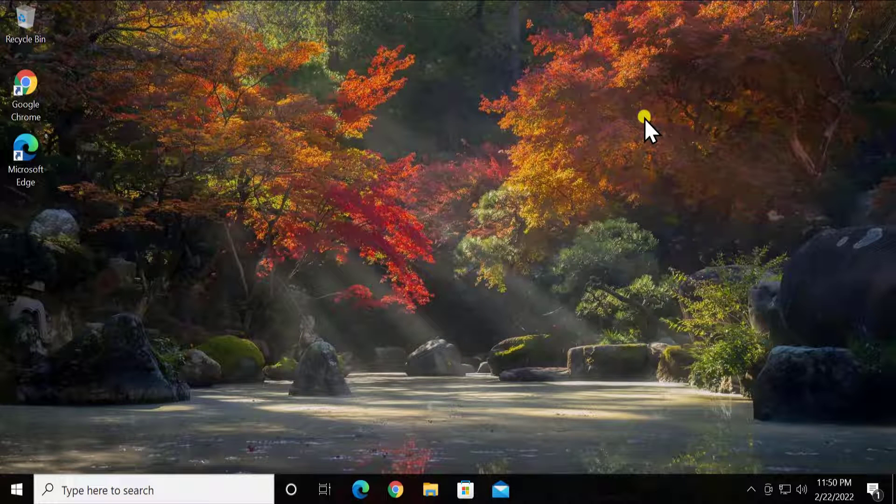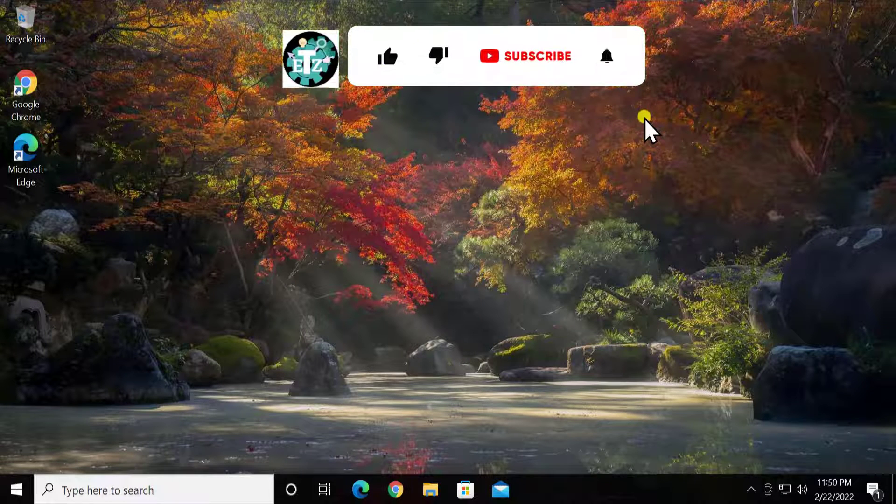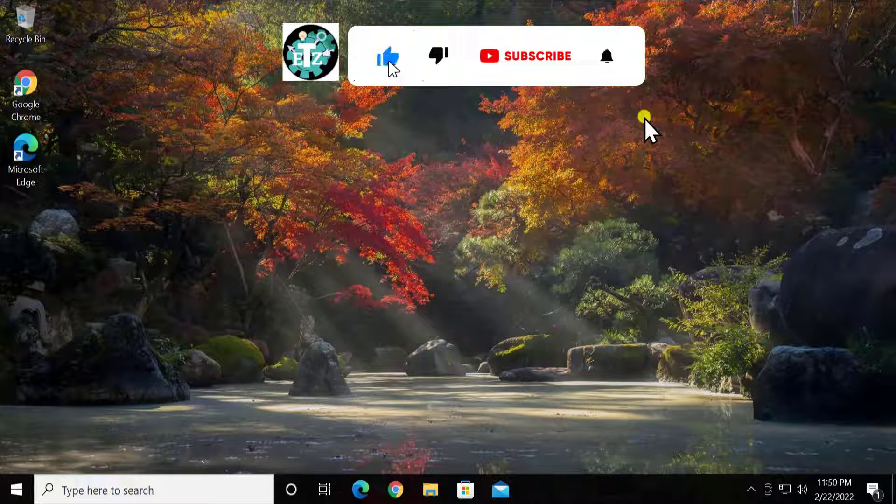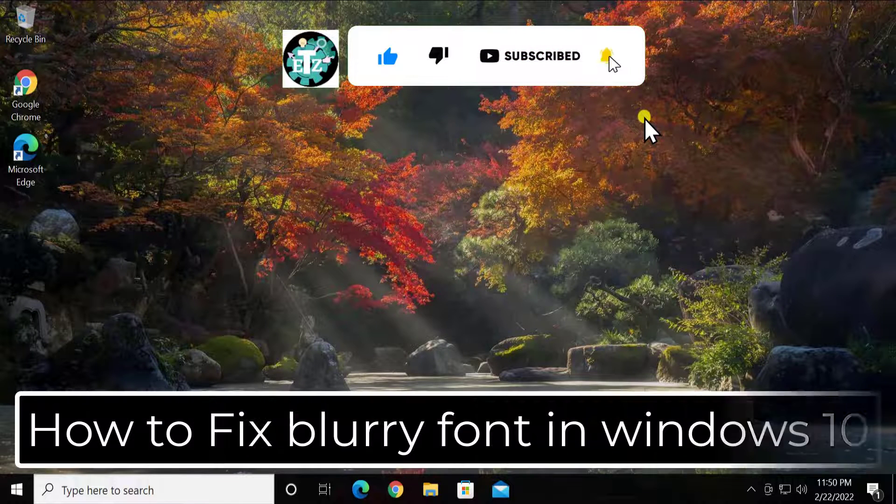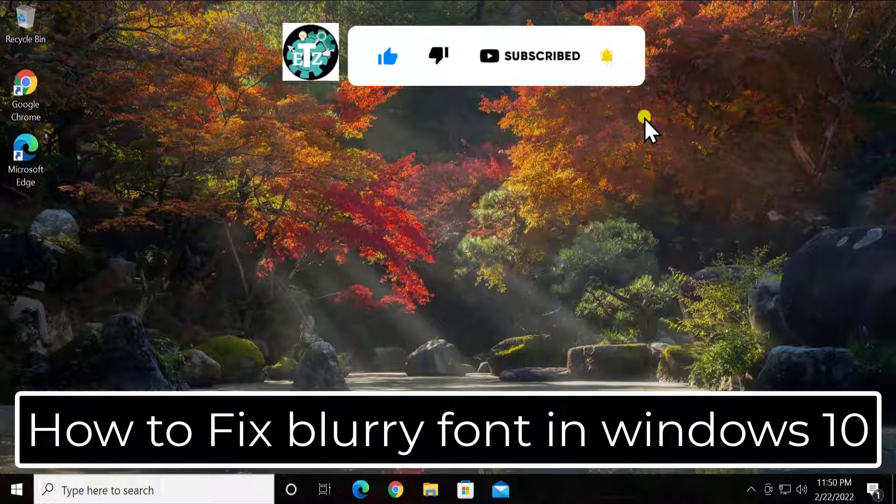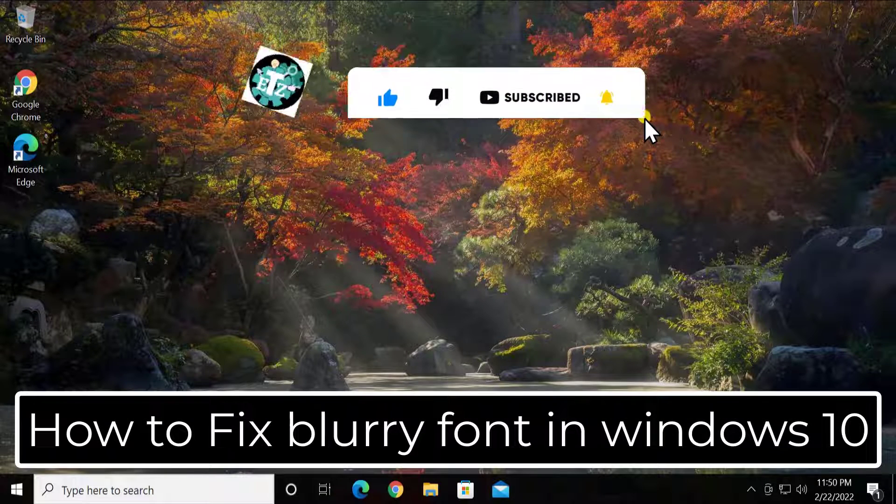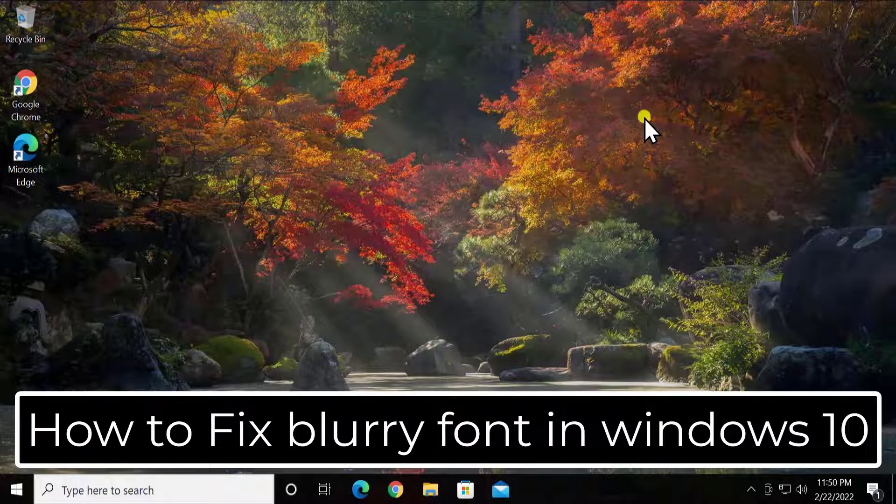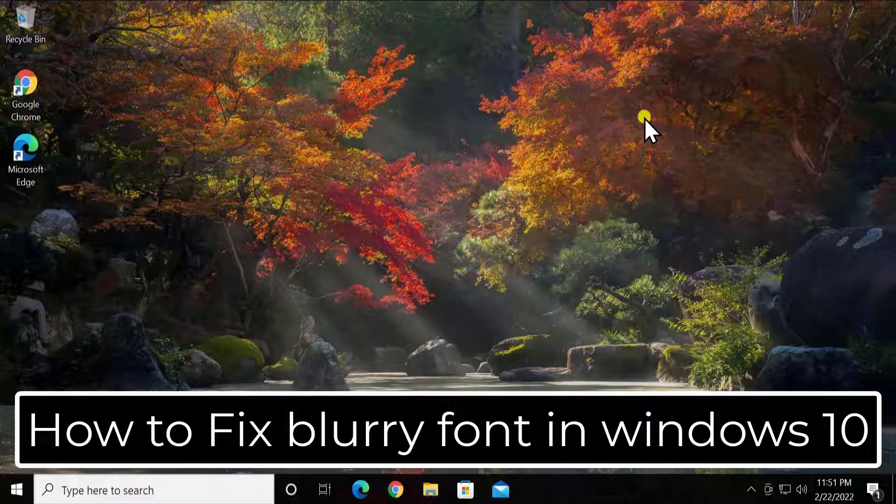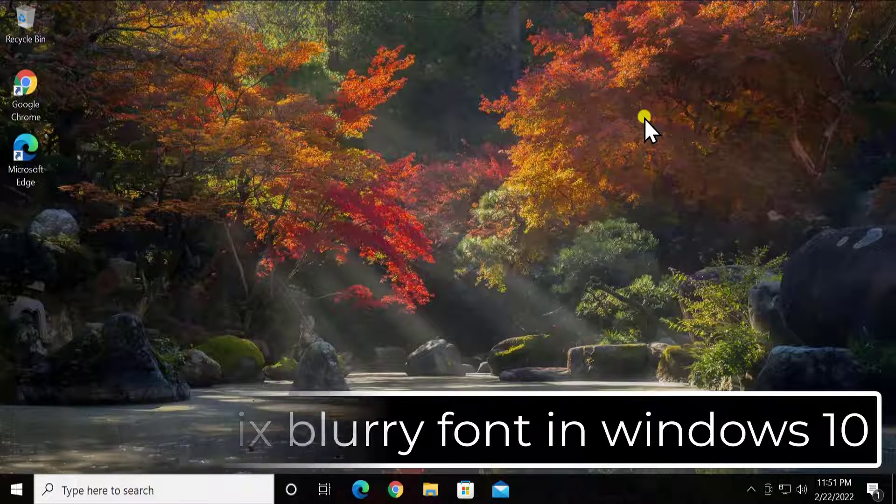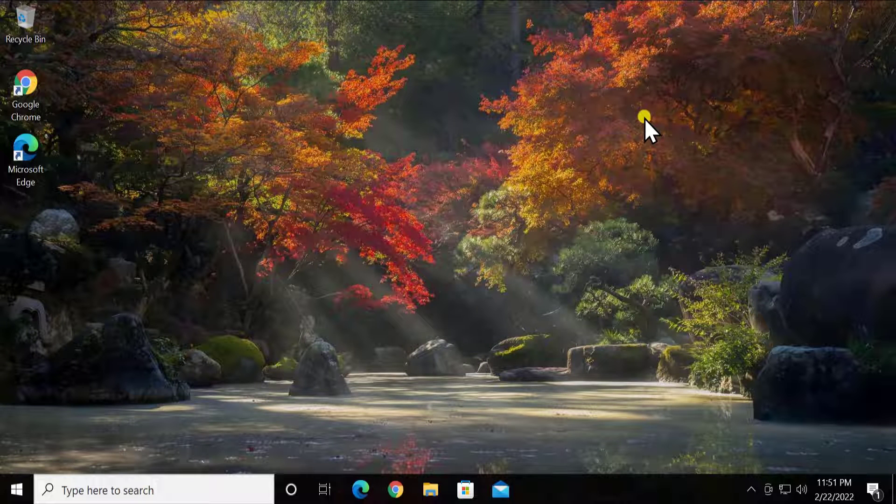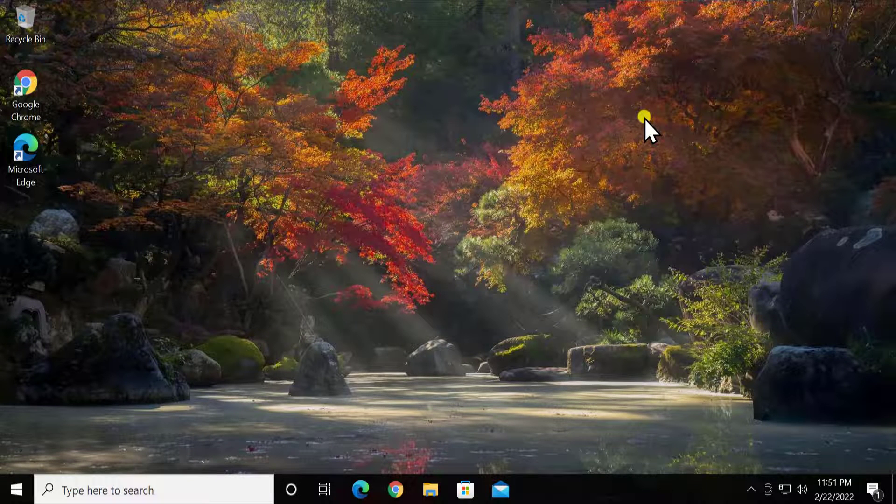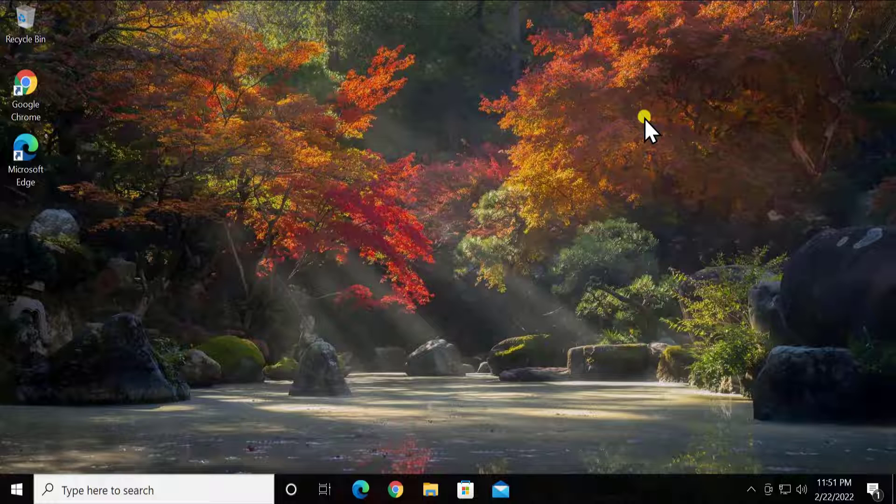What's up guys, welcome to our channel E-Technies. In this video we will talk about how to fix blurry fonts on Windows 10. We will tell you the steps you have to follow, so stay tuned and watch the complete video. To fix the blurry font on Windows 10, there are a lot of ways to fix this problem.